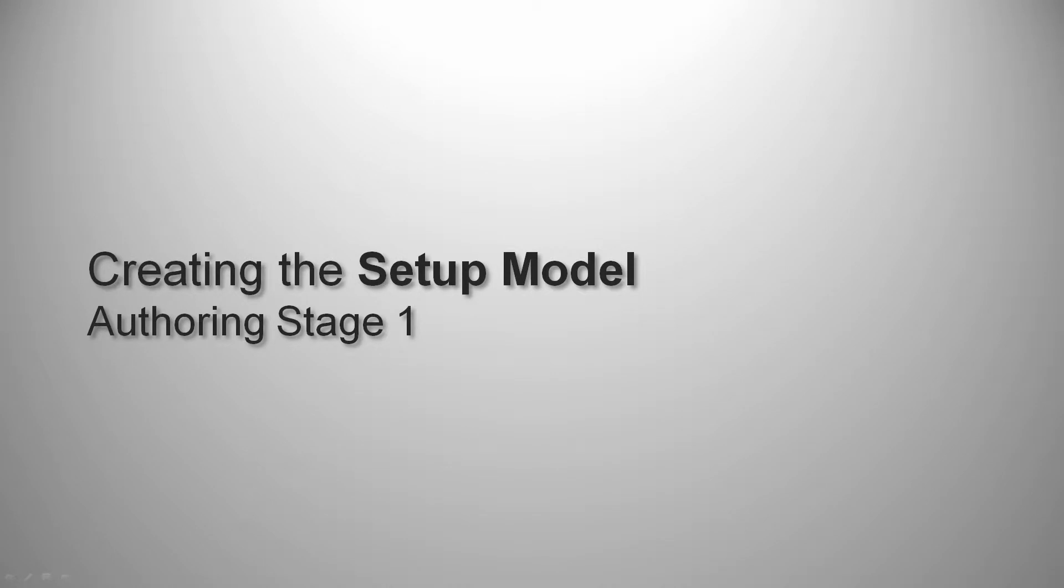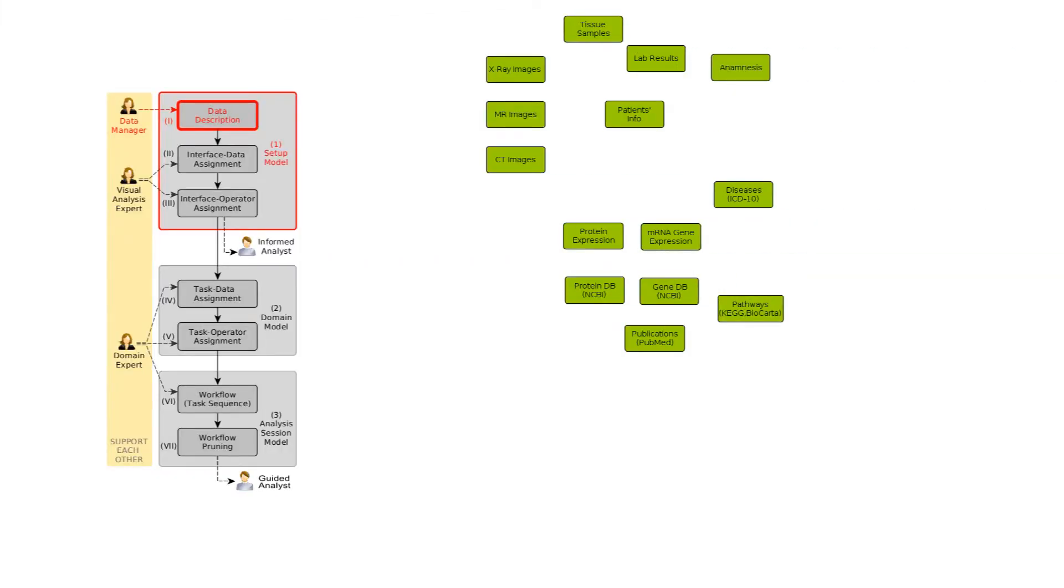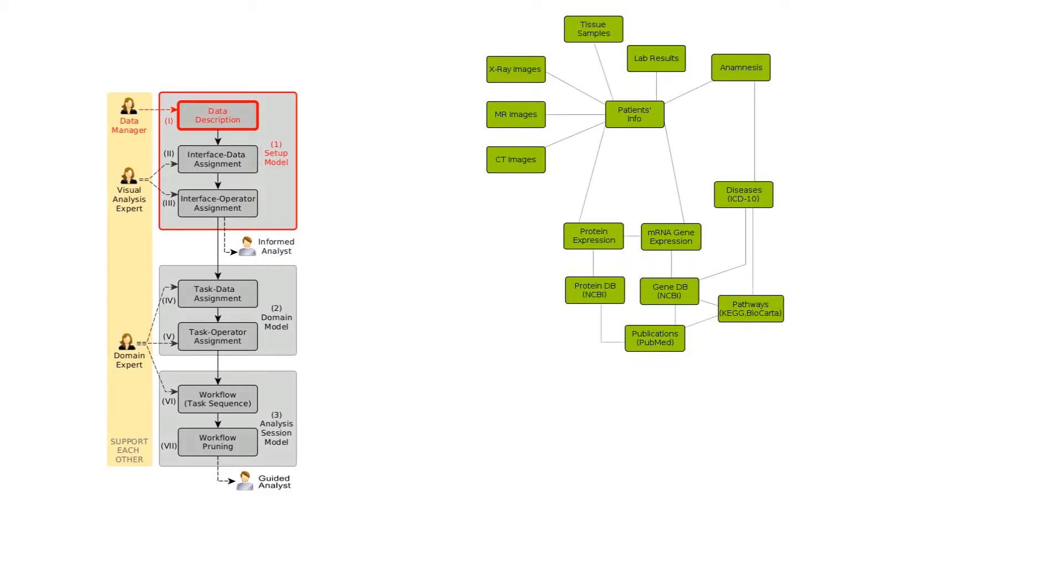We begin by creating the setup model. In step one, the data manager creates the data description by first listing data sources and then linking them where possible.